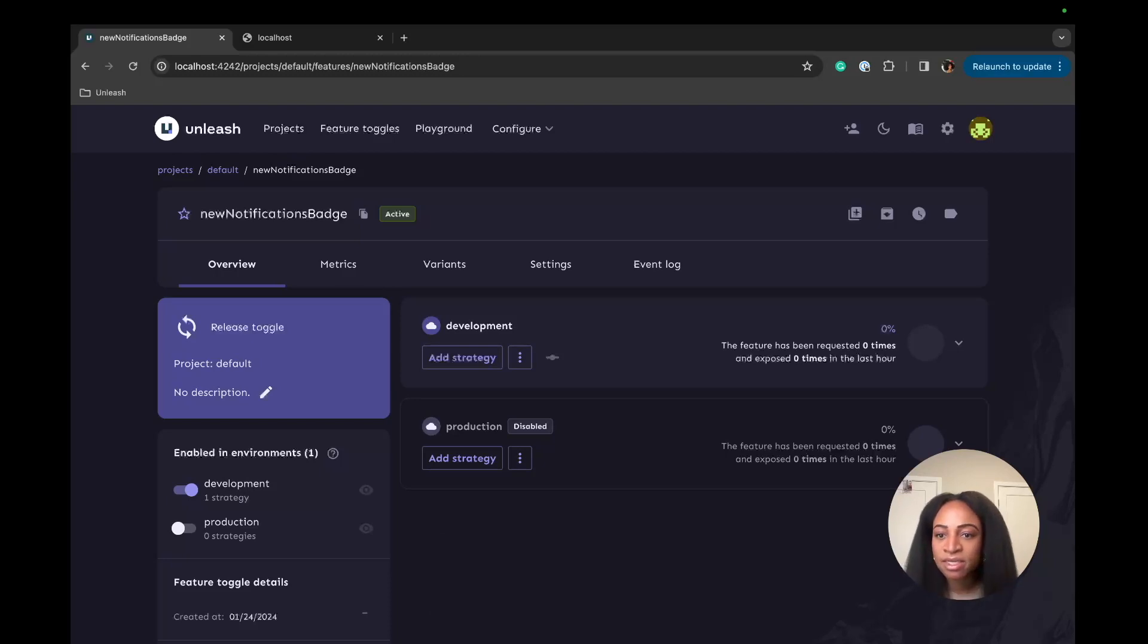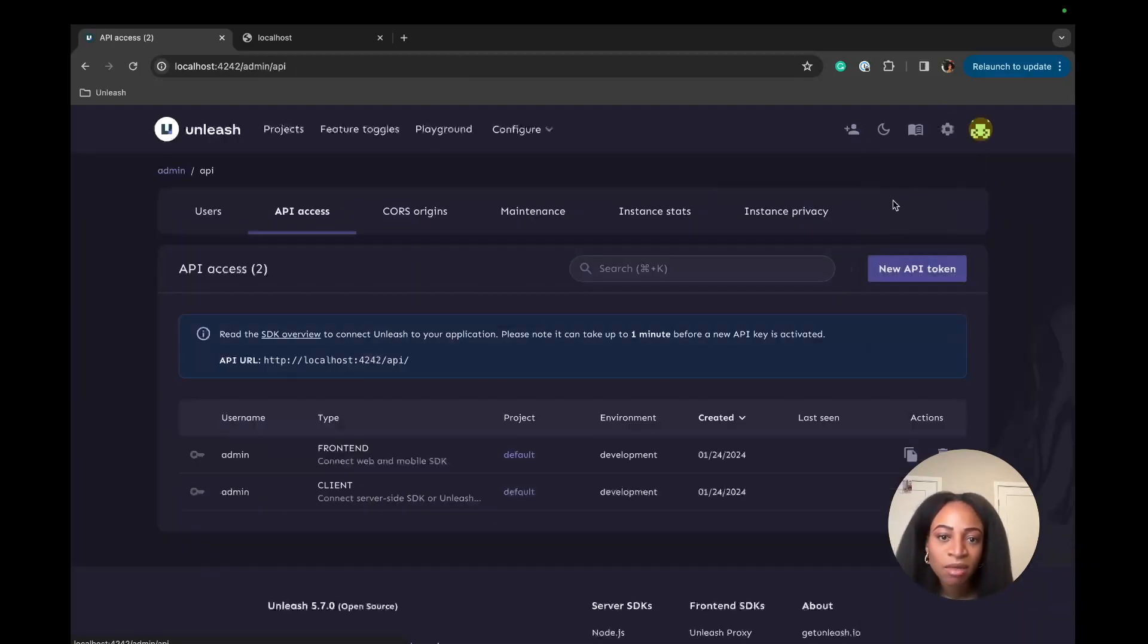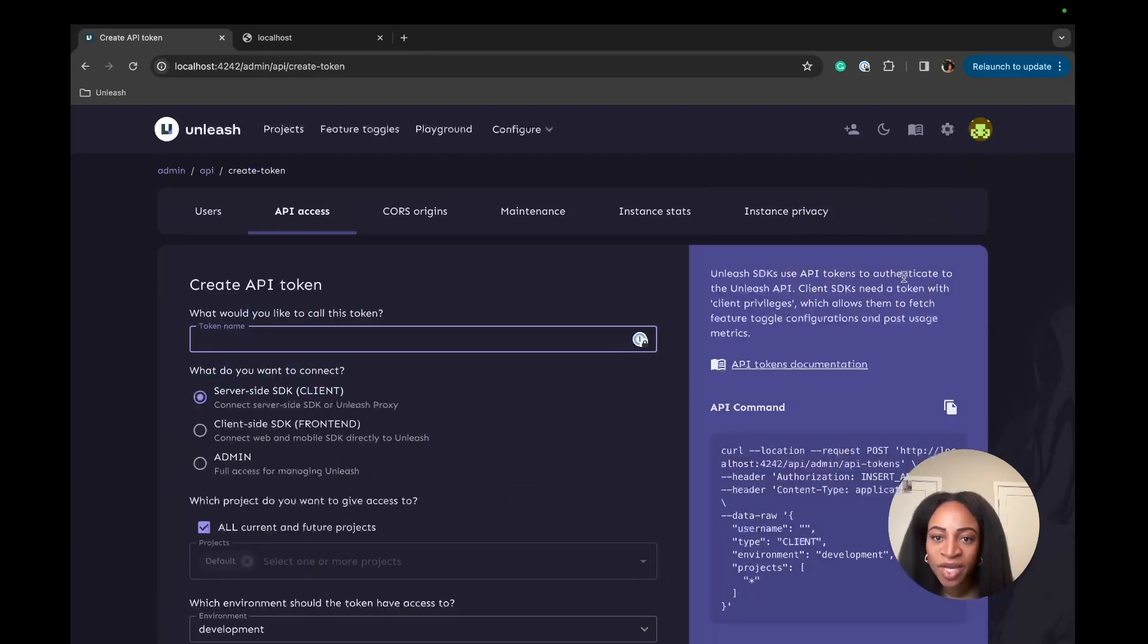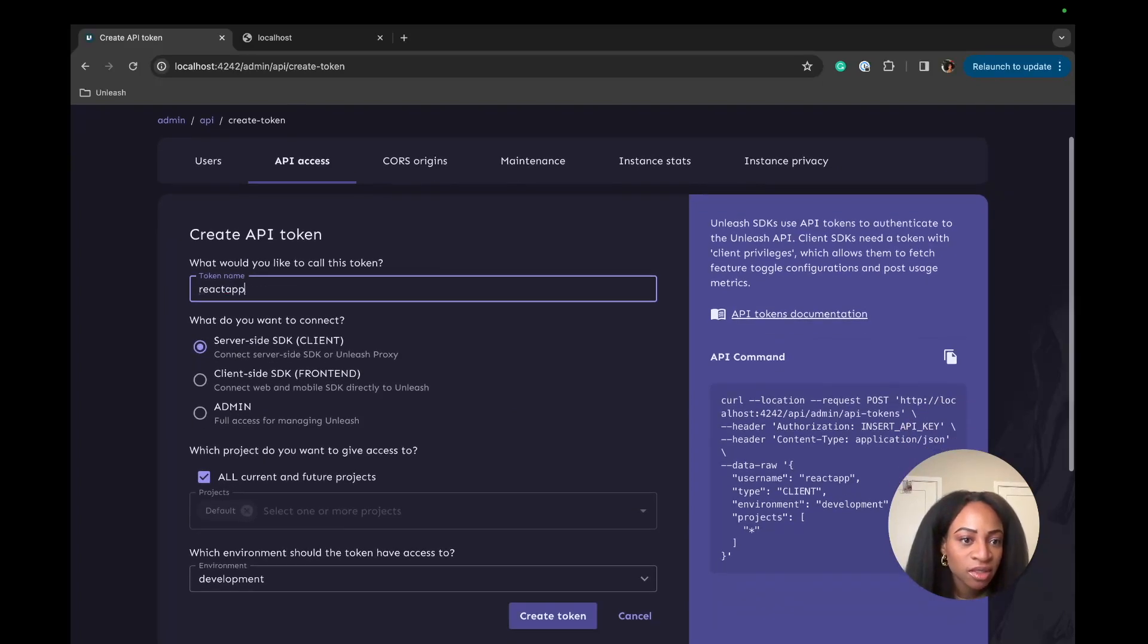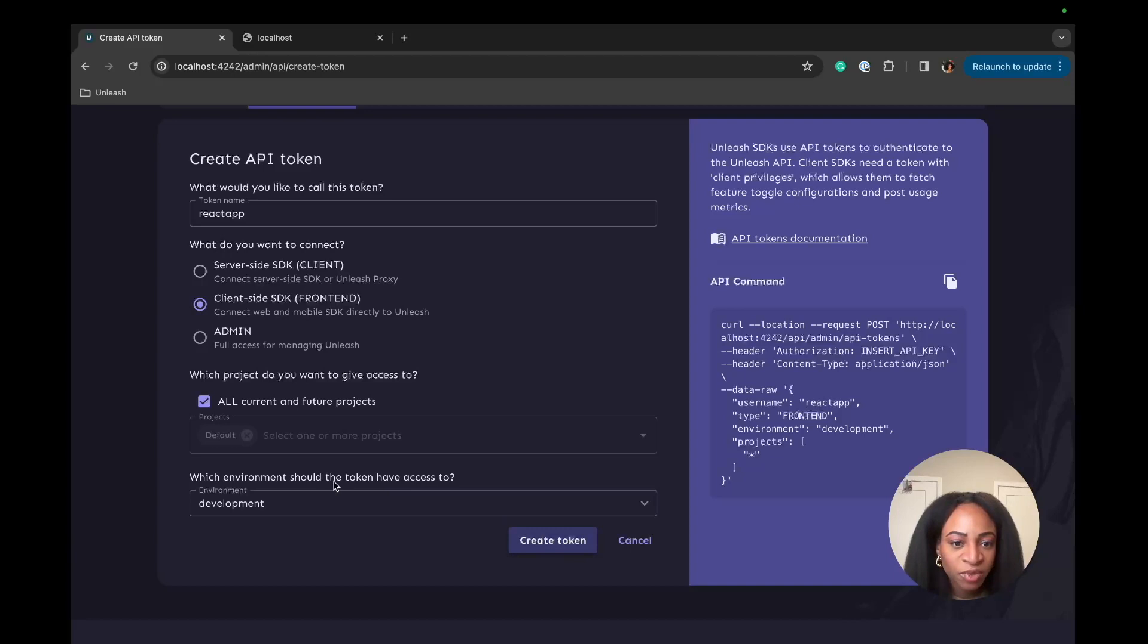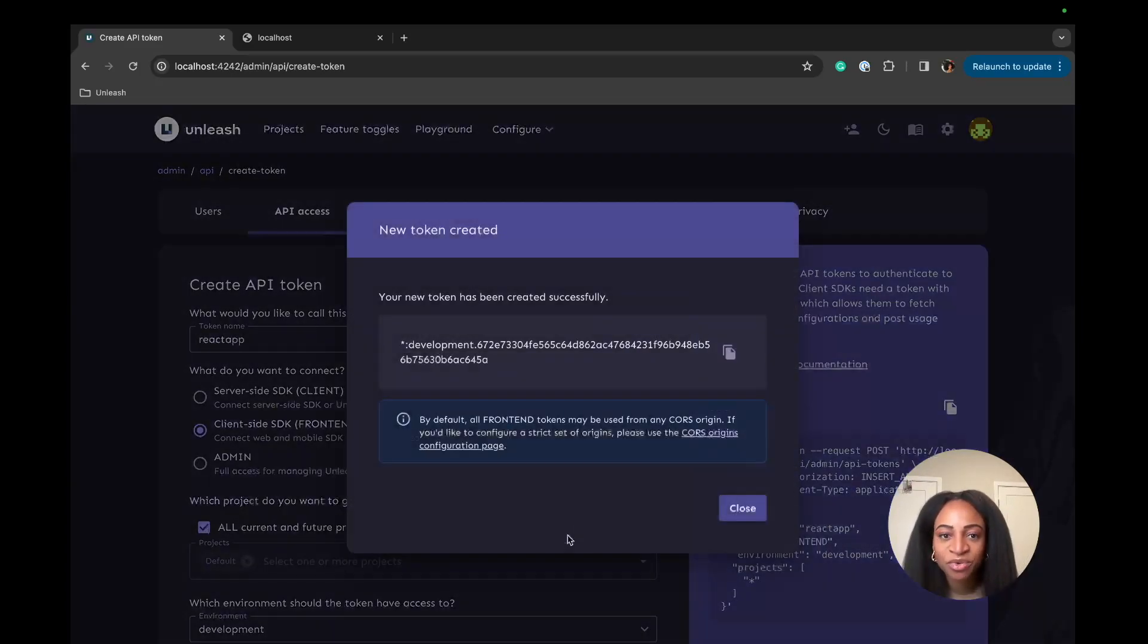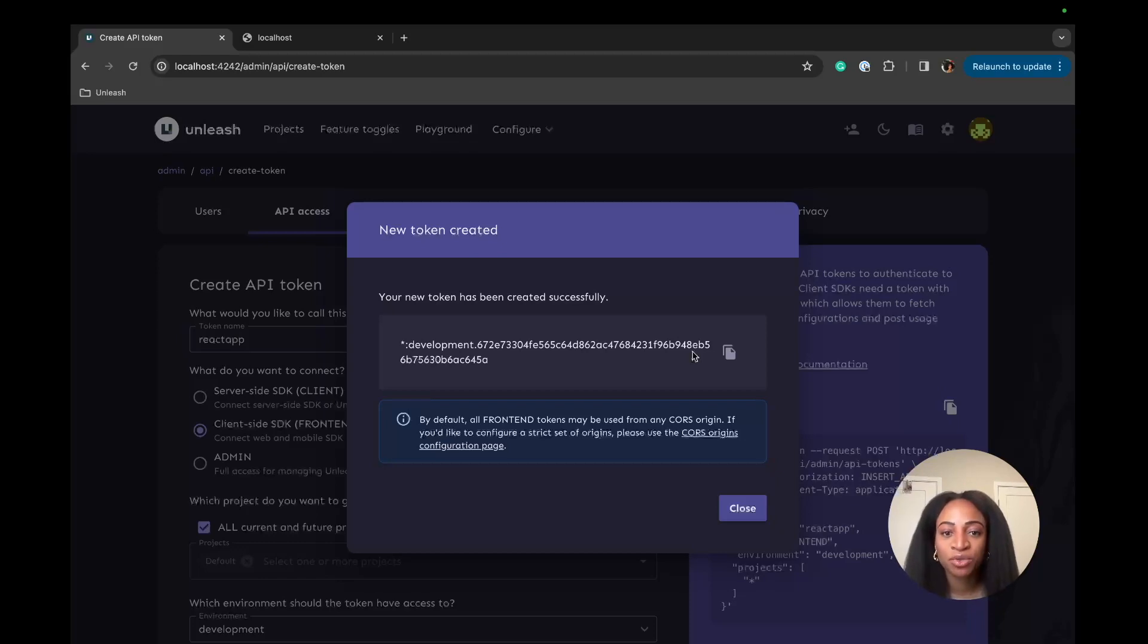The next thing is to create an API access token. We can do that by going to Settings here and clicking API access. I'm going to create a new API token and name it something simple like React App. Because this is a React SDK that we're using, we're going to go with the client side SDK that we want to connect. The token will have access to the development environment and we can create the token.